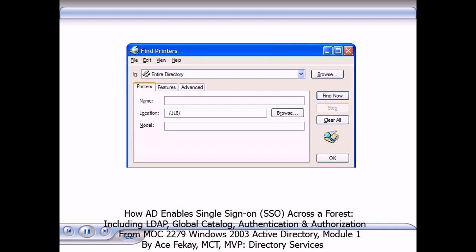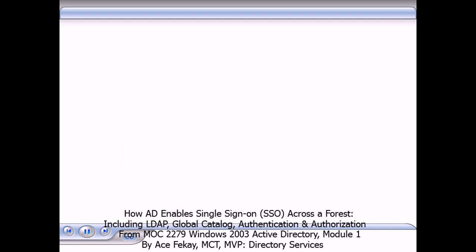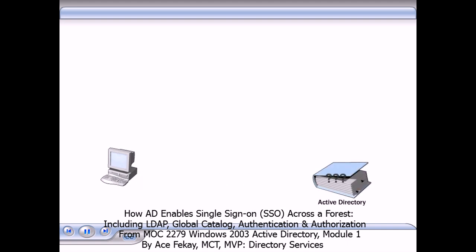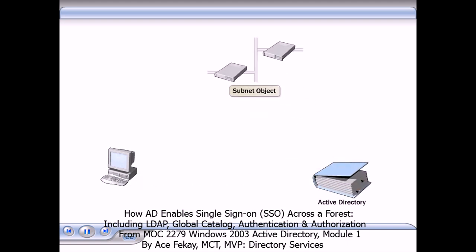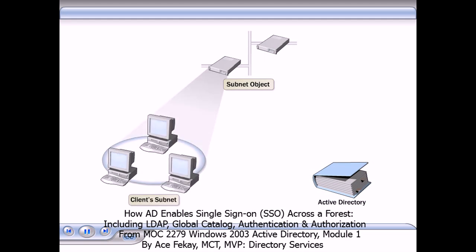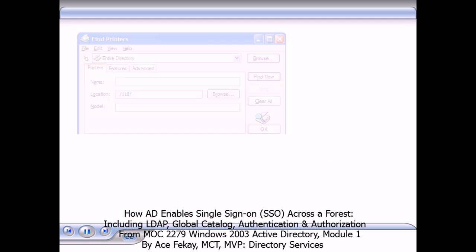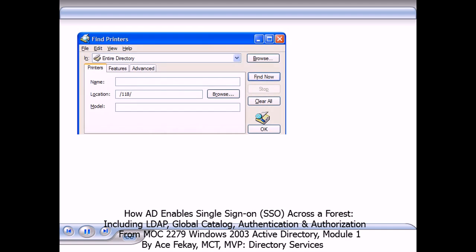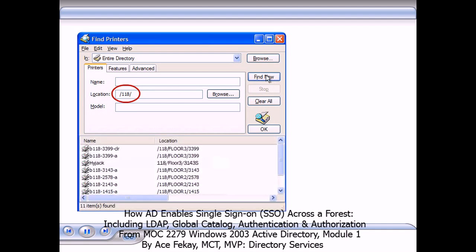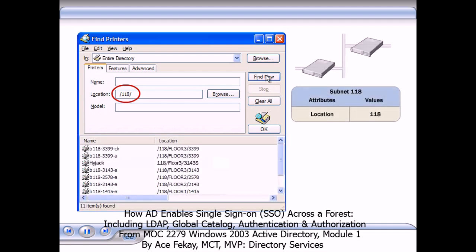Active Directory makes this possible by using a series of queries. First, the client computer that searches for a printer runs a query against Active Directory for the subnet object that represents the IP subnet on which the client computer is located. This subnet object represents the client's location, which appears in the Location box. When you click Find Now, Active Directory uses the value in the location attribute of the subnet object to search for printers that have the same location value.